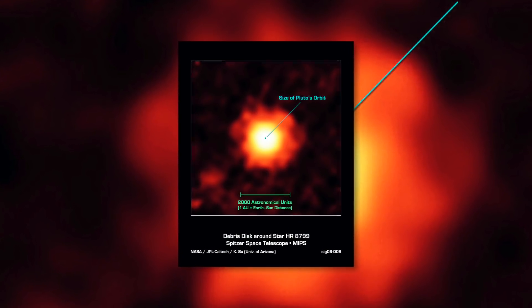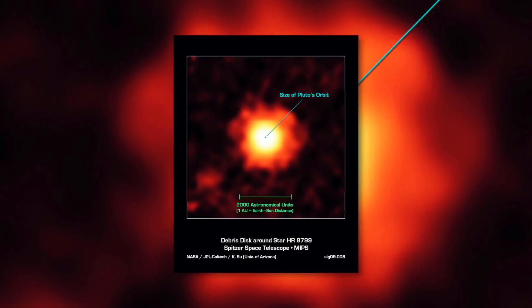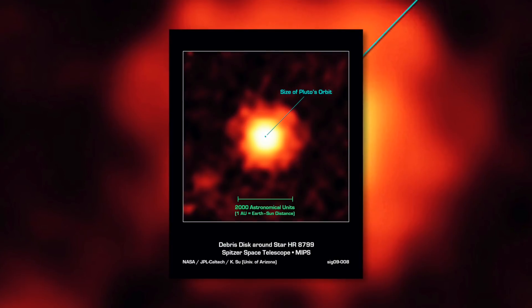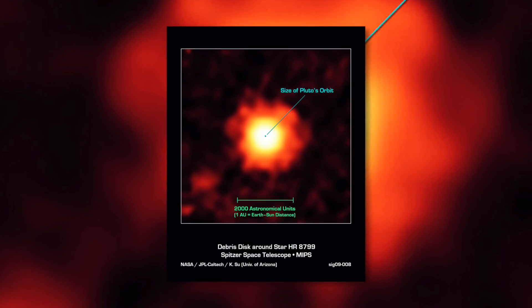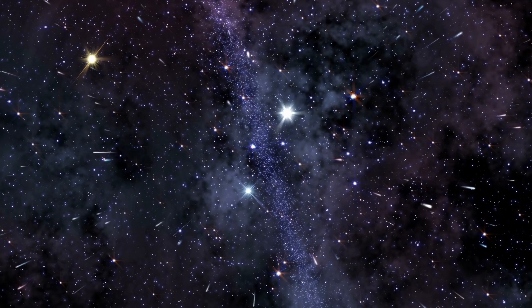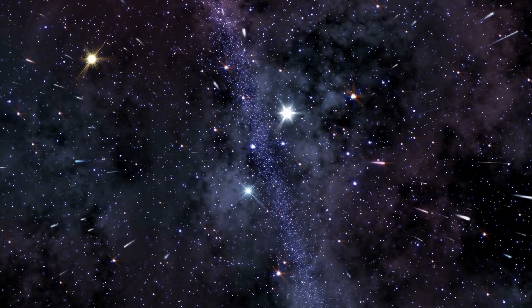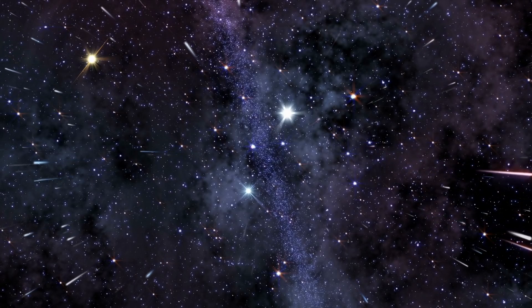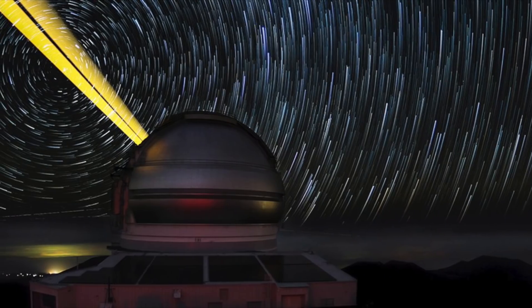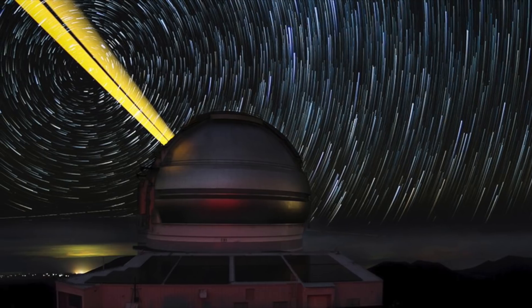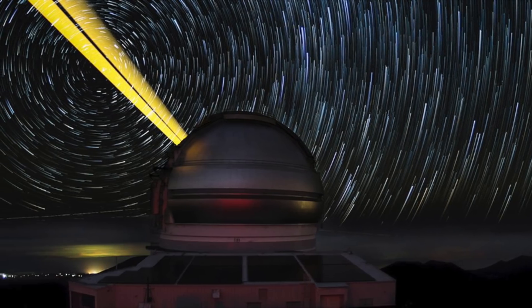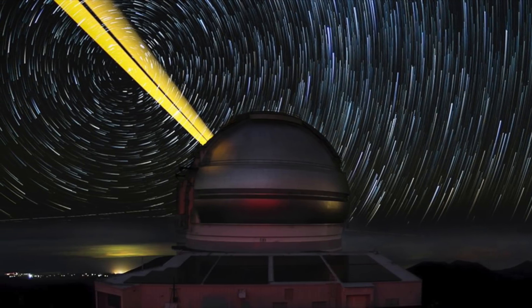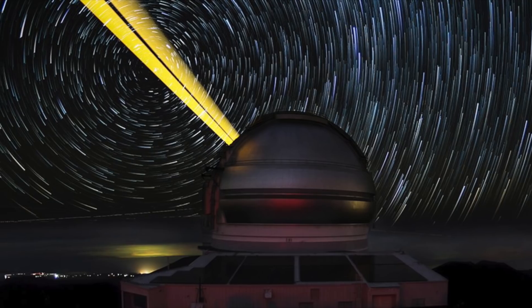HR 8799 is a hot blue A-type star, but it's only faintly visible to the naked eye. It was studied as part of an analysis of 80 similar stars that are in the sun's neighborhood. The historic images were taken with the Gemini North and Keck telescopes, both located on Mauna Kea in Hawaii.